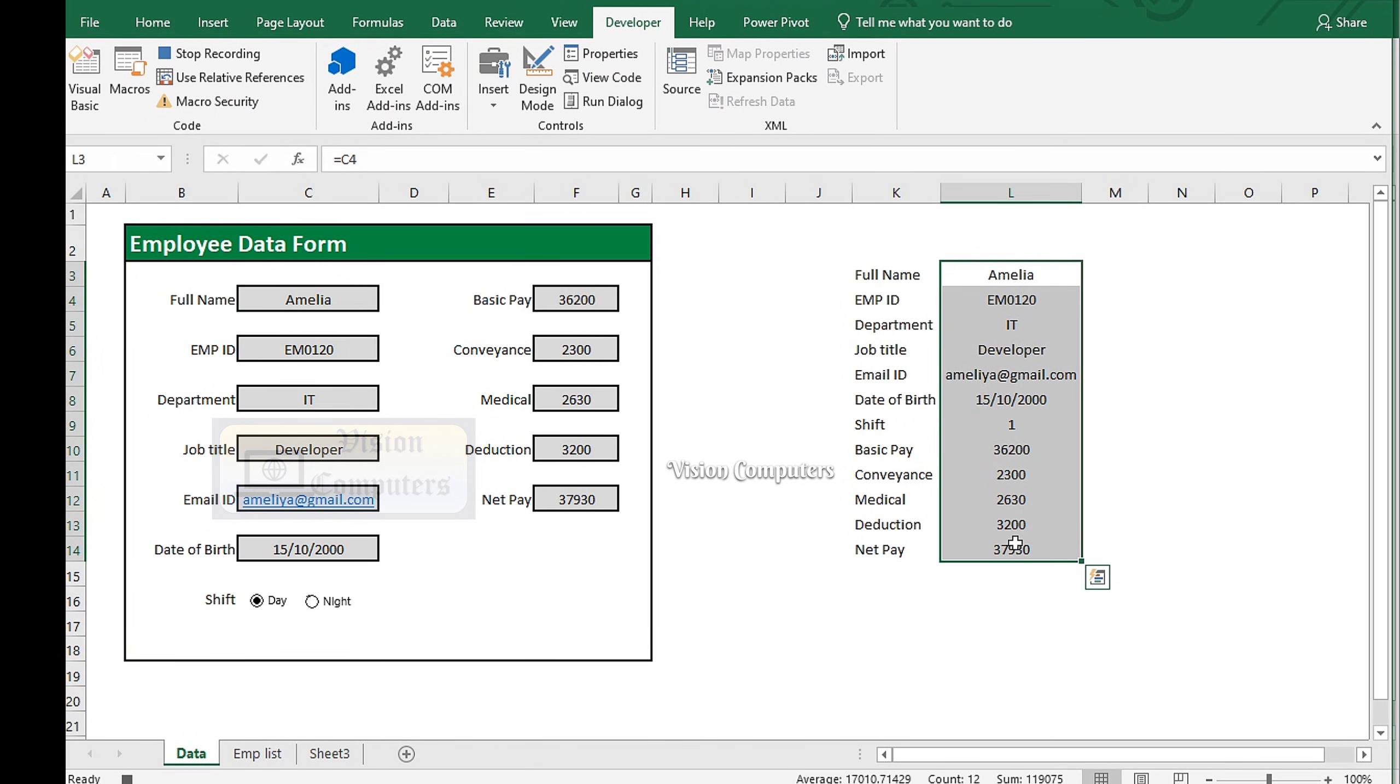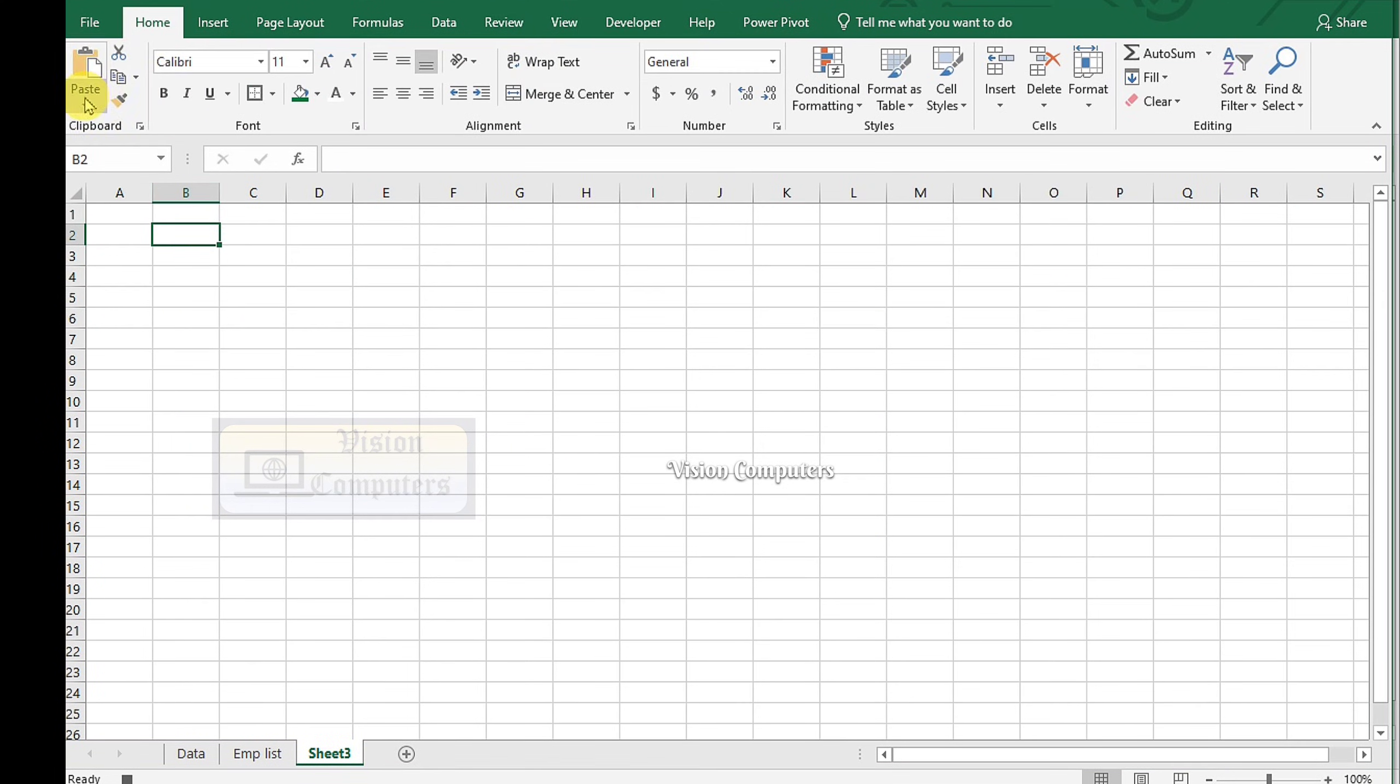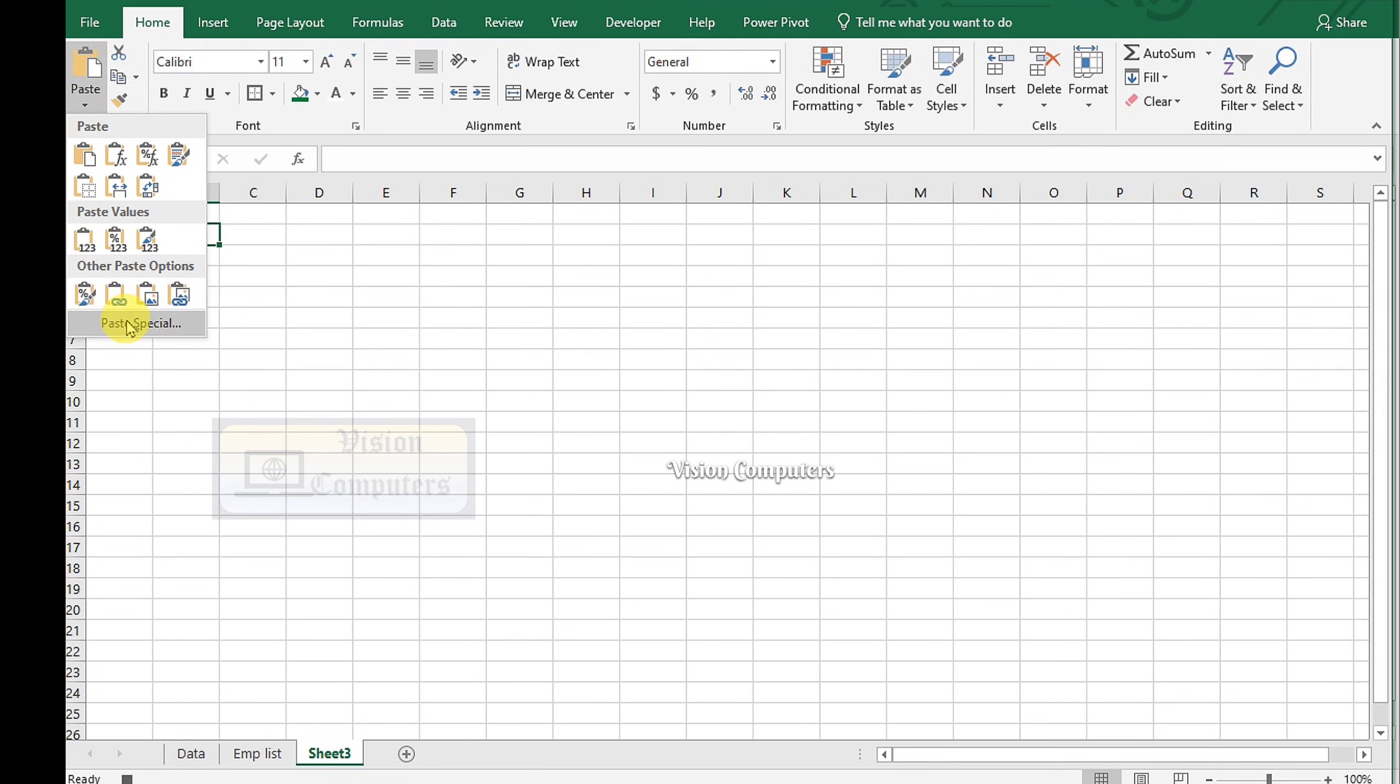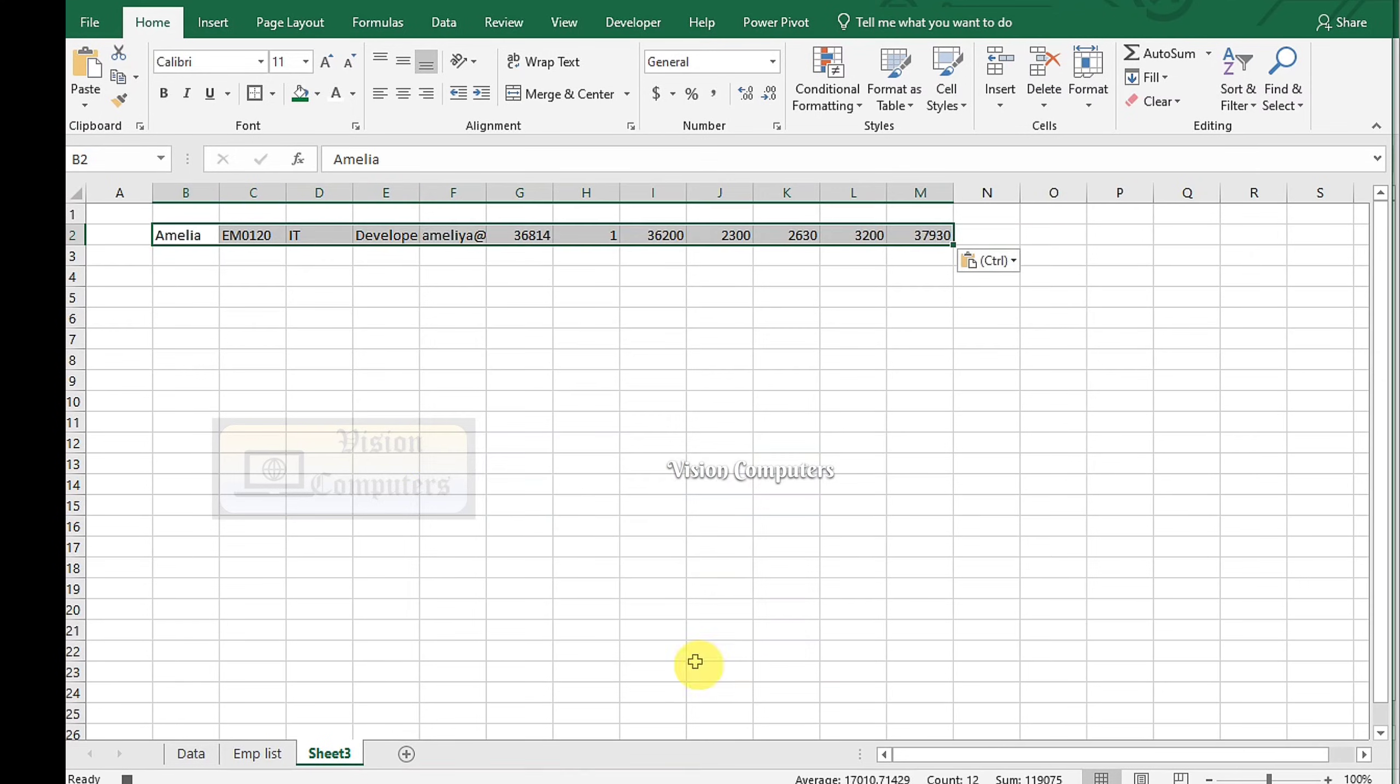Select the employee data. Press Ctrl C to copy. Go to Other sheet. Click on Paste. Paste Special. Select Values. Select Transpose.